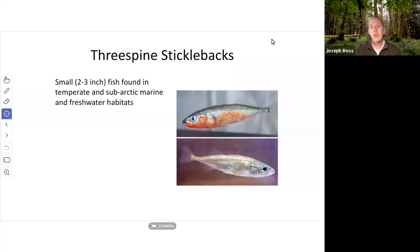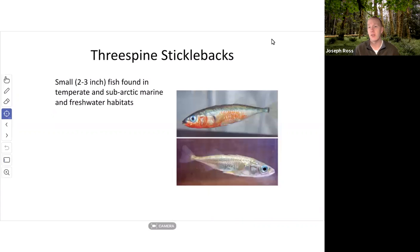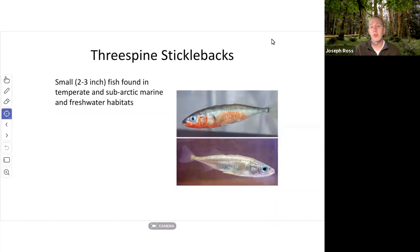The focus today is one specific species of bony fish — a ray-finned fish — the three-spined stickleback. This fish is found all over the world, mainly in temperate and sub-arctic habitats. They're not found in the tropics or near the equator, but in temperate regions and sub-arctic marine habitats. They live in both marine and freshwater environments, and researchers study them because they've undergone many different evolutionary changes as they migrated from marine to freshwater habitats.